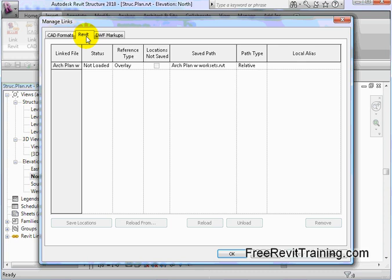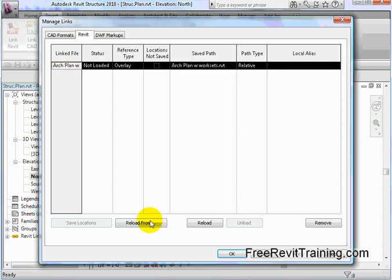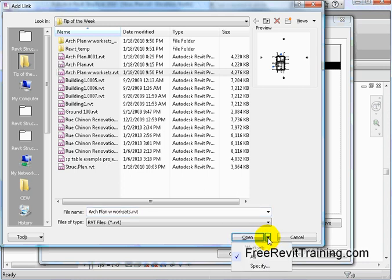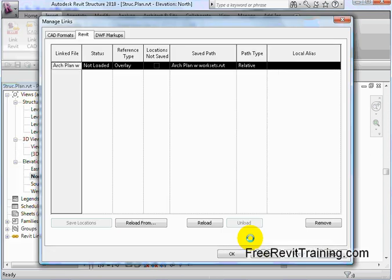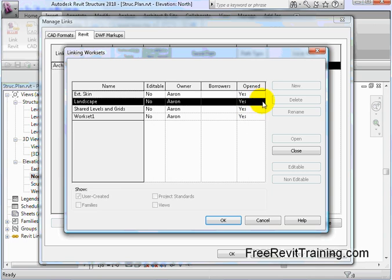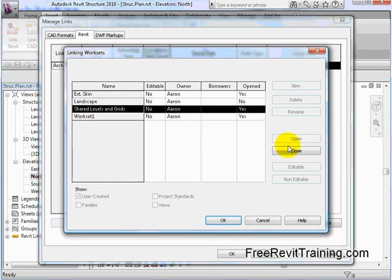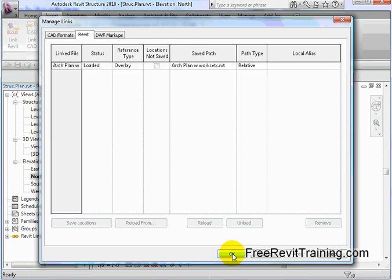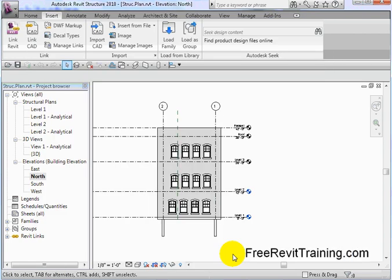Now comes back to Manage Links. Here's where the power comes in. I pick on the plan, I hit Reload From. And here's the key—don't just hit Open. Being that I'm the structural guy, or you can do it on the architectural side too, it's all about linking and setting up worksets. What I can do is I can drop this down and I can say Specify. Now when I hit Open, it's going to pull up a dialog box. It says, hey, do you want to load the architect's skin? Yes. Do you want to load the architect's landscaping? No, I have no interest in his landscaping. Do you want to load the architect's shared levels and grids? Well actually, no. I've already got mine so I'm going to say Close It. Now through all the views, all the sections, plans, etc., the architectural grid is hidden. I hit OK.